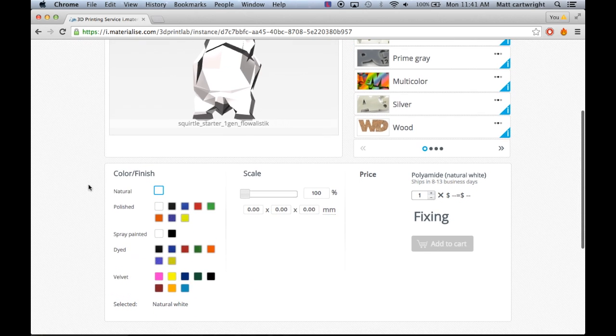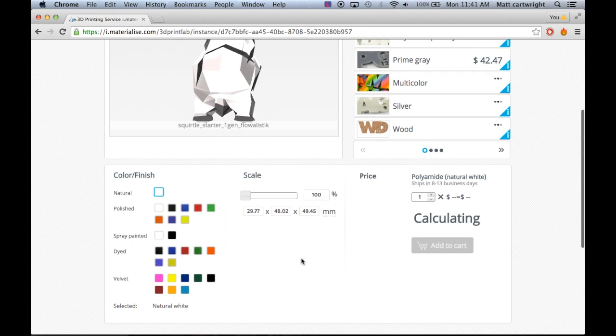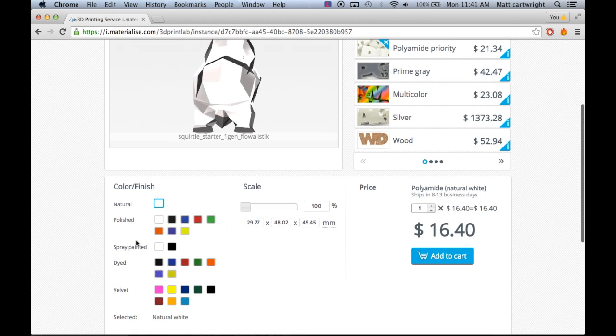You can basically adjust the colors and finish, the scale of it, and it has a price calculator to the side so you can see exactly what you're going to pay for it.